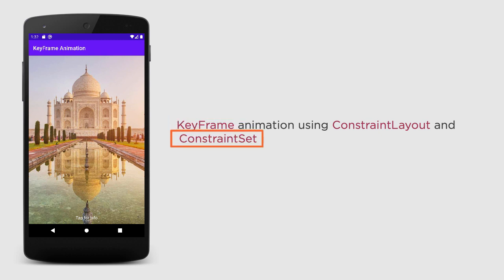Now ConstraintSet is a class that allows you to programmatically define a set of constraints, which can be used within a ConstraintLayout. In simple words, this ConstraintSet can represent the constraints, margin, and padding of all child elements within the ConstraintLayout.